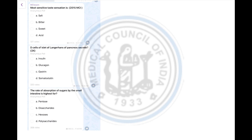Most sensitive taste sensation is: salt, bitter, sweet, and acid. The correct answer is bitter. Why bitter? Because bitter has the maximum molar threshold for tasting.